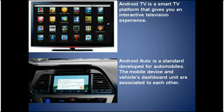Android Auto is a standard developed for automobiles. The mobile device and the vehicle's dashboard unit are associated with each other. The steering wheel, messaging service, and voice are integrated in this standard. It displays useful information as per your location and can respond to commands given by you.